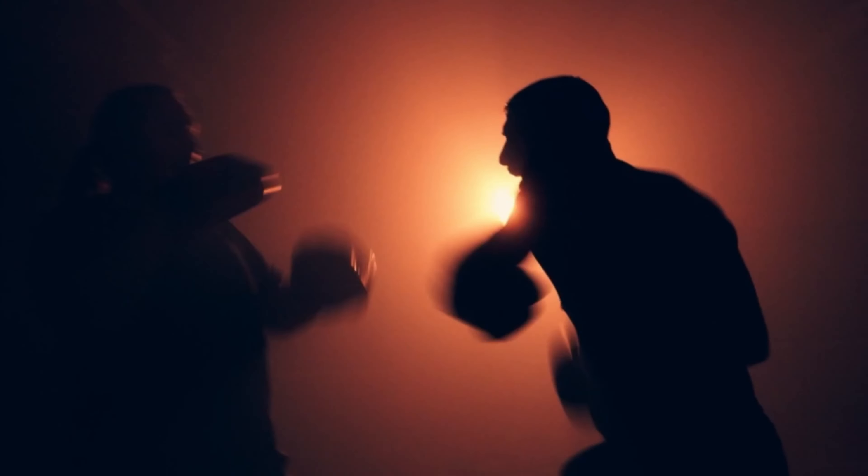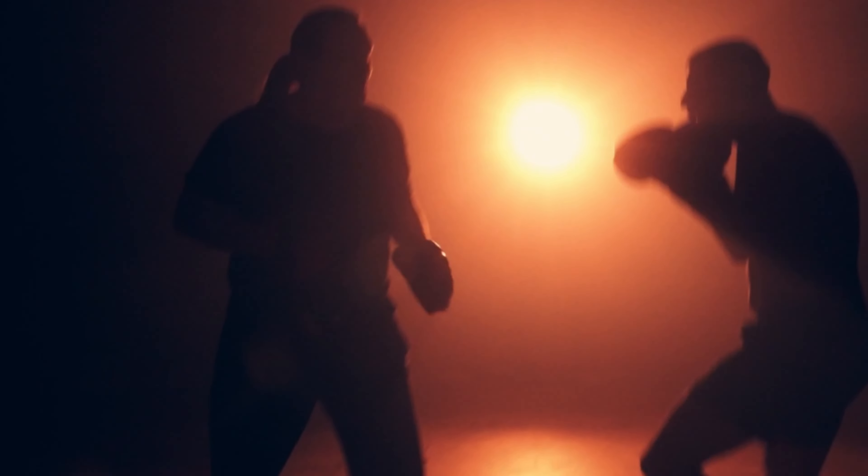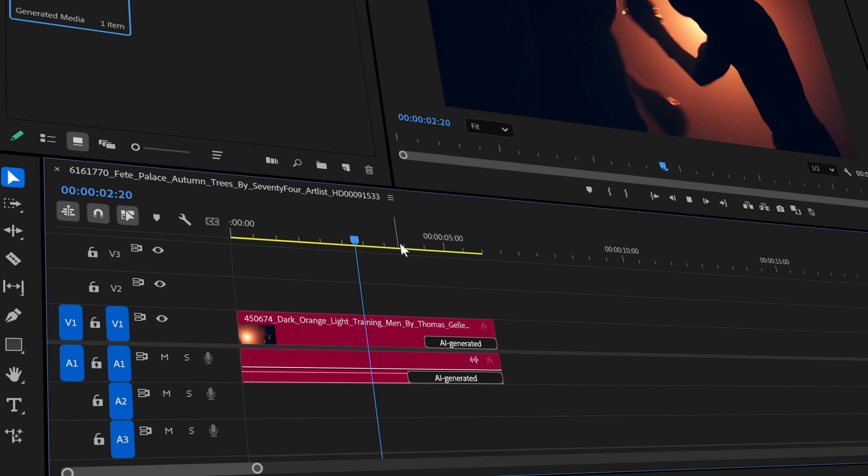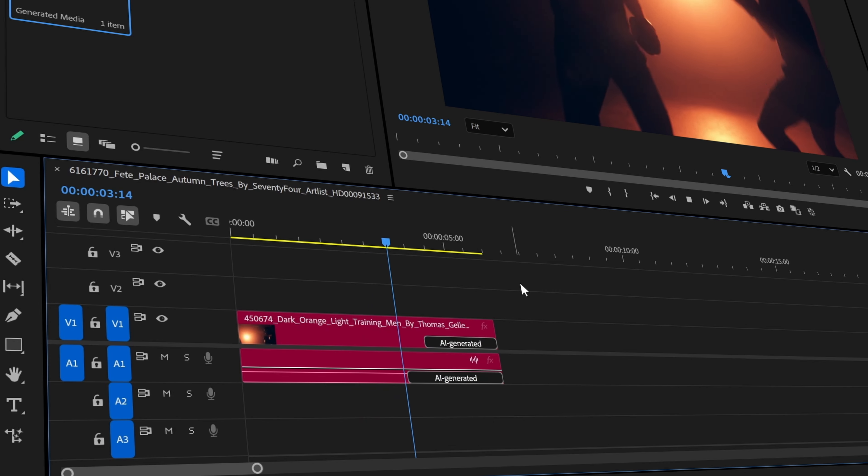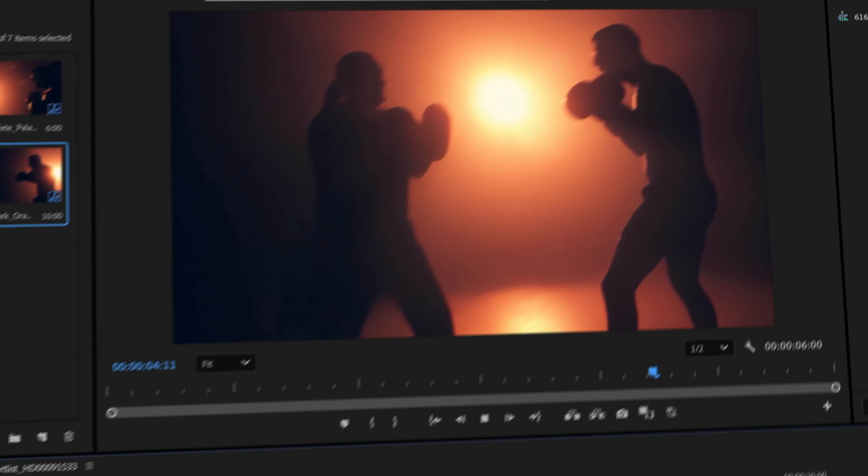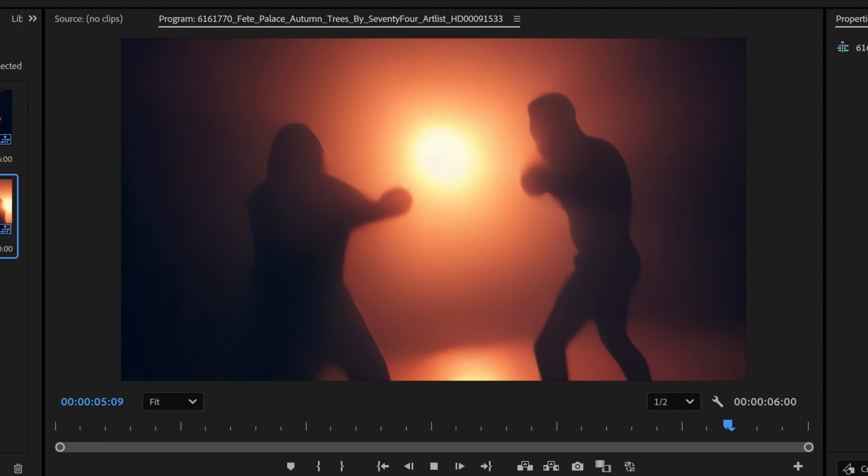Another case is adding extra frames to time-limited action sequences. If you have a fast-paced action sequence that ends too abruptly, you can use Generative Xtend to add just a few extra frames, ensuring the motion feels more fluid and complete.